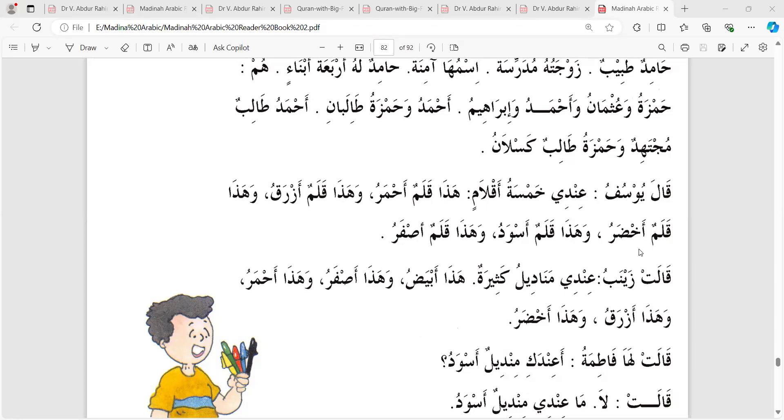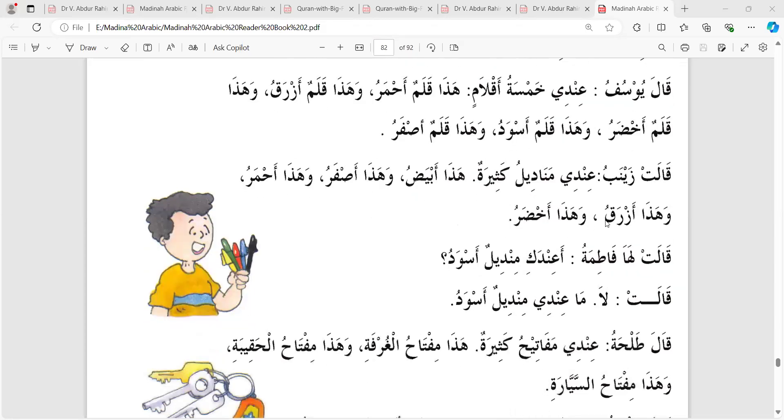Wa Hada kolamun akhadaru - and this is a green pen, shobus kolom. Wa Hada kolamun aswadu - this is a black pen, kalo kolom. Wa Hada kolamun asfaru - this is a yellow pen, holud kolom.